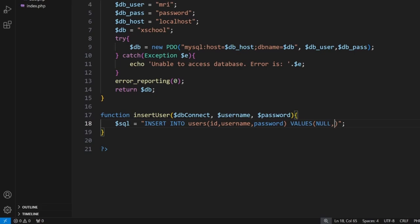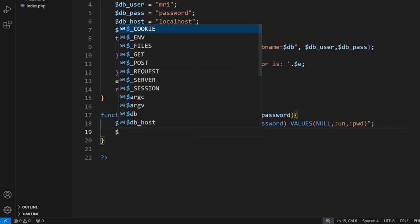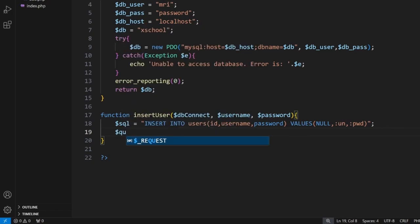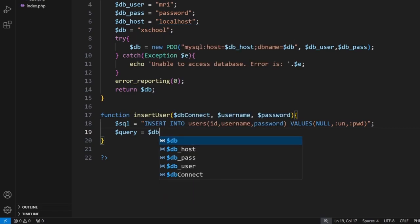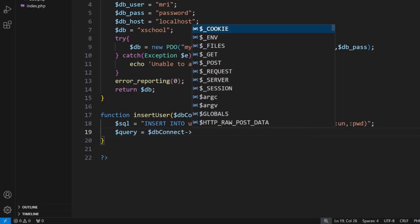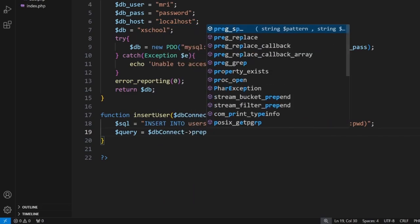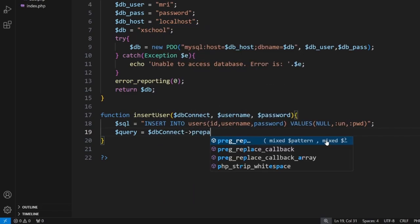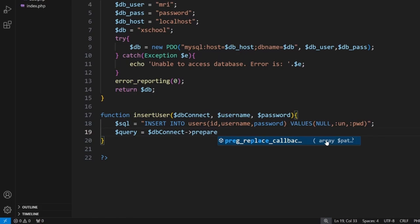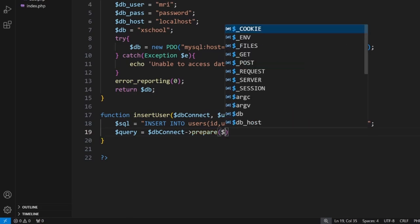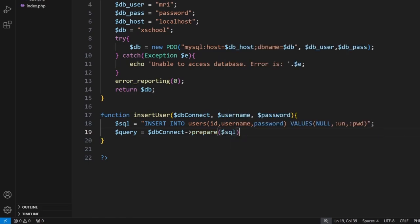Then from here we will add in some labels. We'll go :un for username and :pwd for password. The reason we have these labels is to help sanitize the data. So next we want to create the query, and this query is where we use $db_connect to prepare our SQL file.